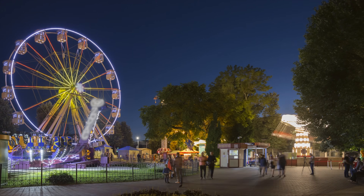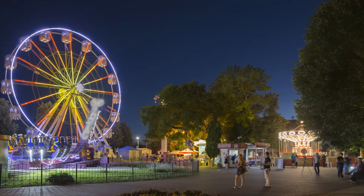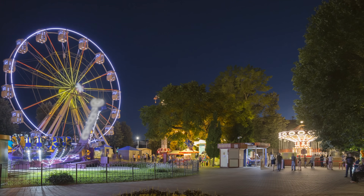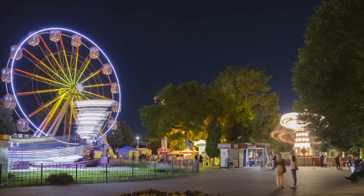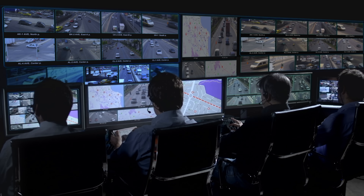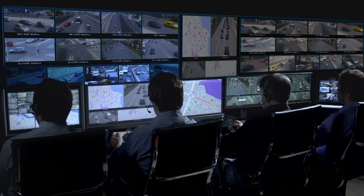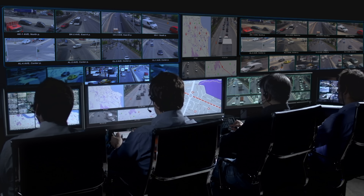Imagine your computer as a bustling city. There's the public area where everybody roams freely — parks, cafes, and shops. This is like user mode, where all your everyday applications run. They're sandboxed for safety, so if one app crashes, the rest of the city keeps humming along without a hitch. But then there's the restricted zone — the power plants, police stations, and control centers. This is kernel mode, the heart of your operating system where it interacts directly with your hardware. If something goes wrong here, it's not just a fender bender — it's a city-wide blackout.